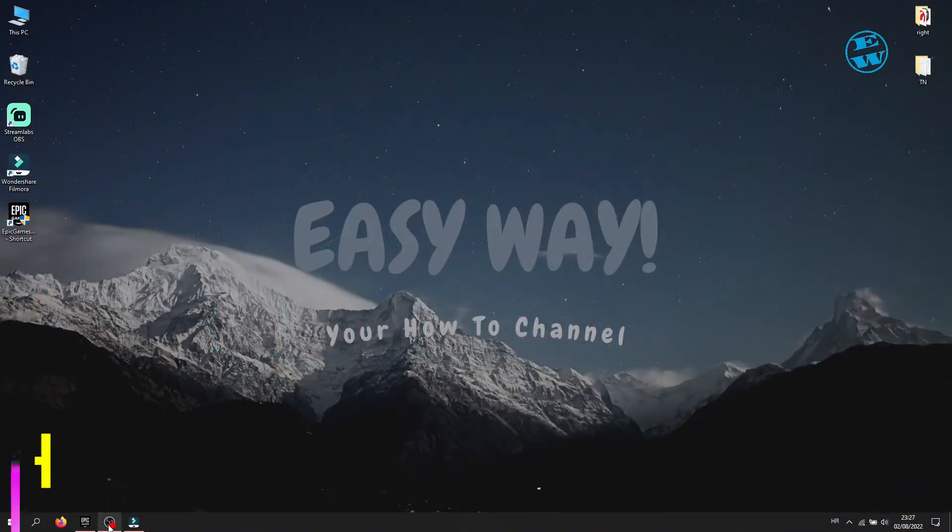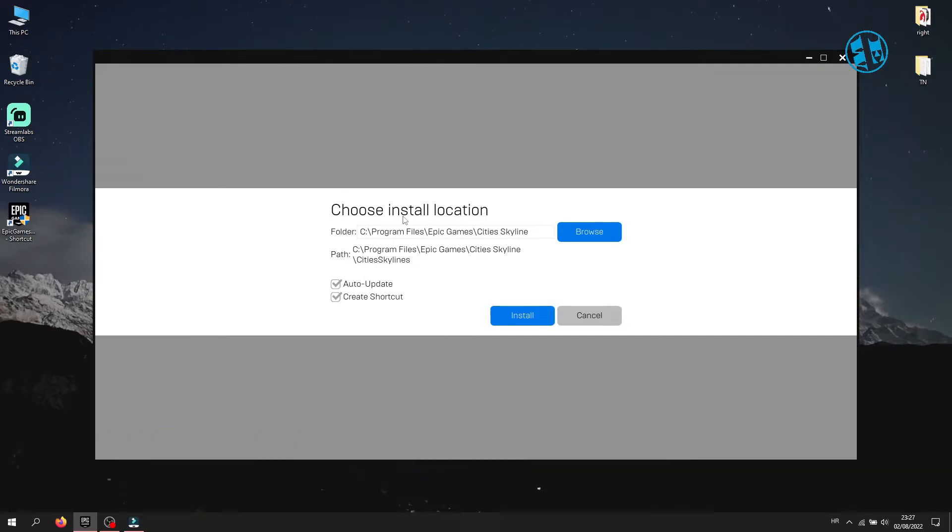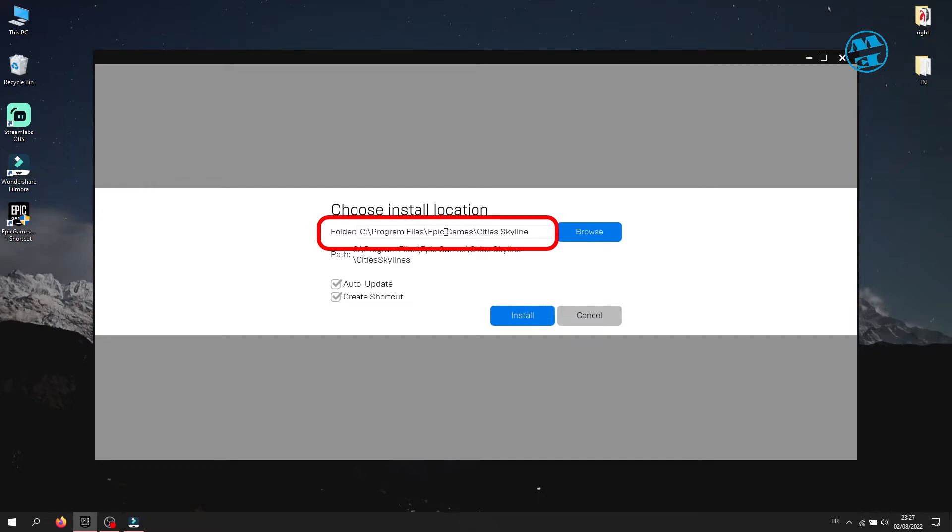Third method is to modify installation path. If you got this path like it says here, see, Program Files, Epic Games, and then name of the game. You will click here,